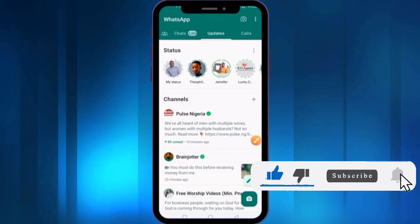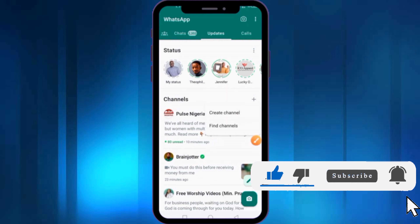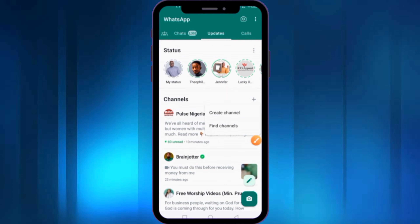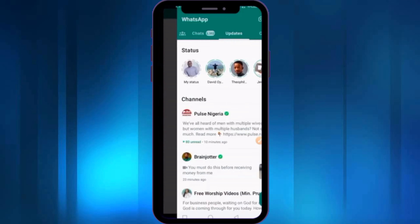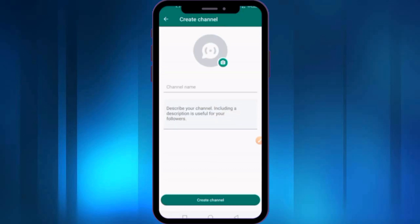Here you can see the Add icon — just click on it and click on the Create Channel option. You can see the options showing: Create Channel and Find Channel. Click on the Continue option, and it will redirect you to the Create Channel screen.